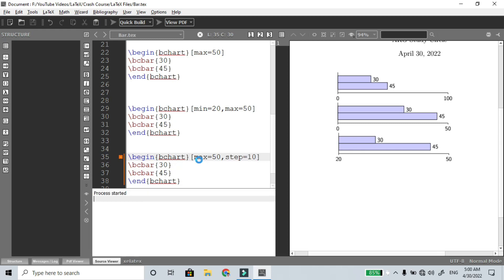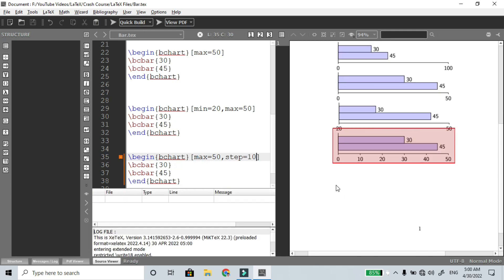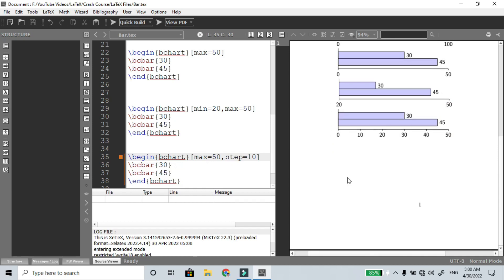I will start with the graph. With step equal to 10 and range 0 to 50, the axis will show 0, 10, 20, 30, 40, 50.